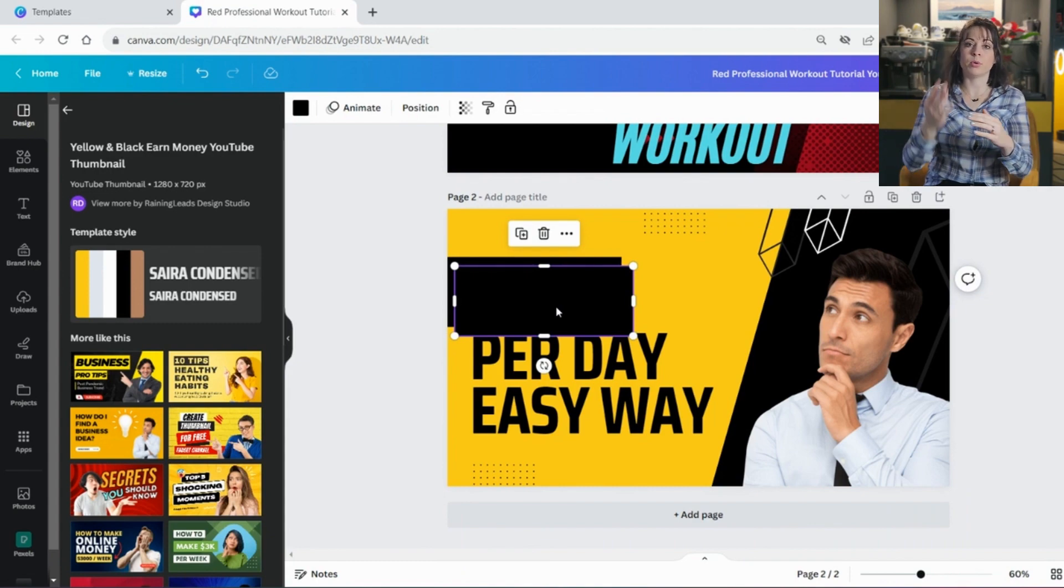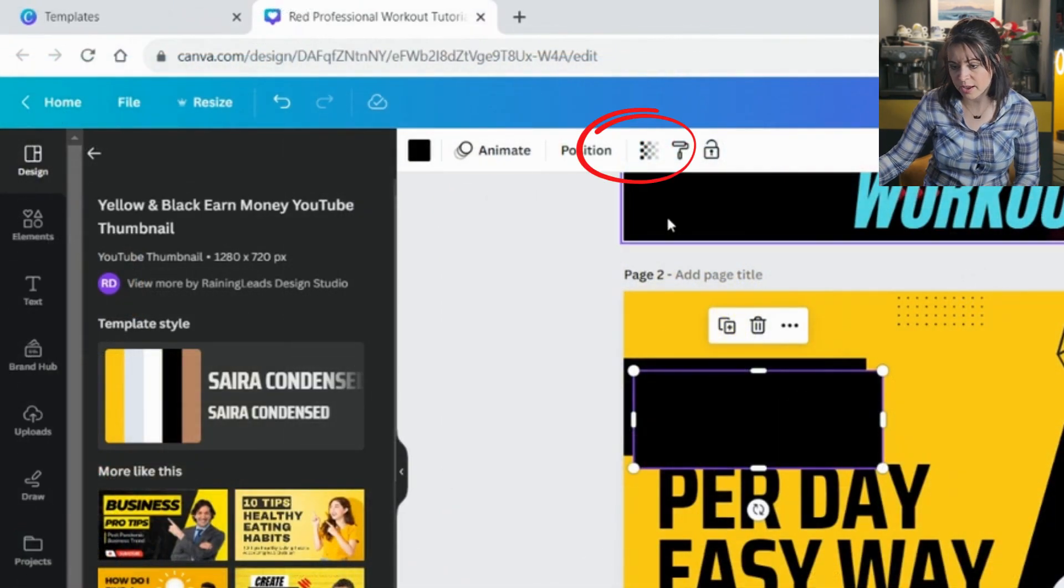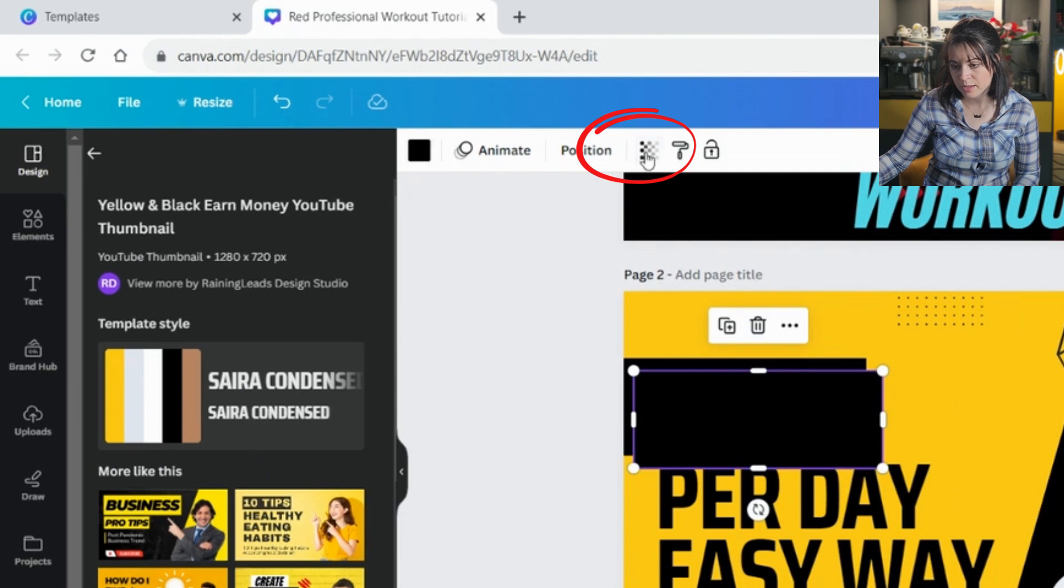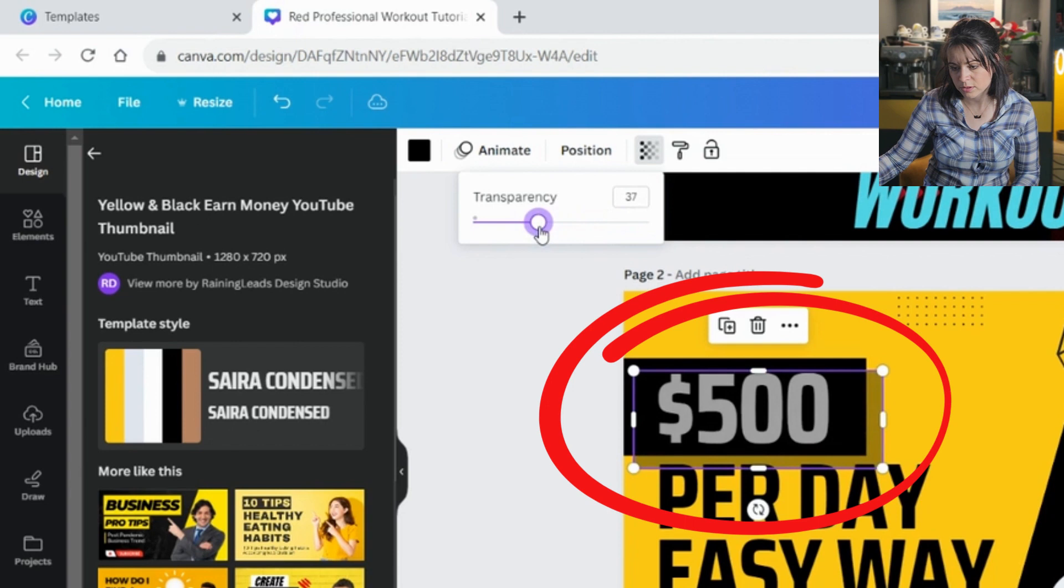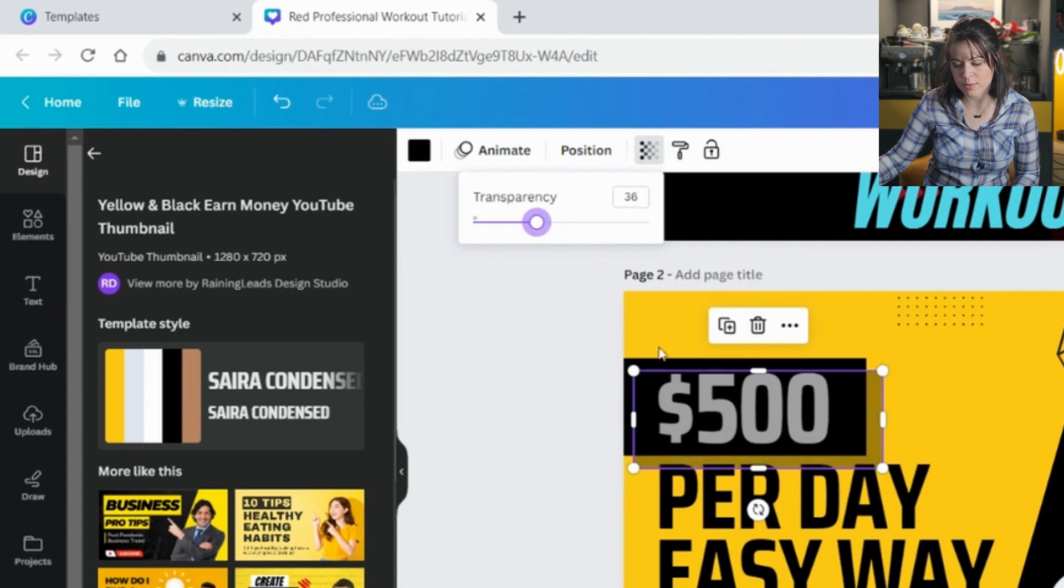So I'm going to say this is going to be transparent to about there. You can play with it. It doesn't matter what it is. You can play around with it.